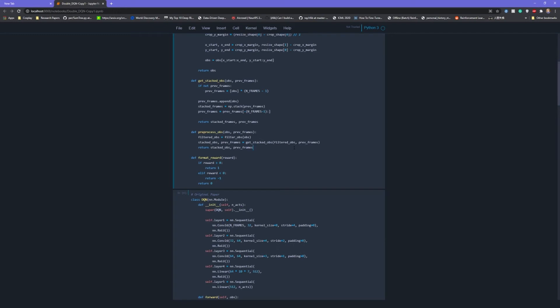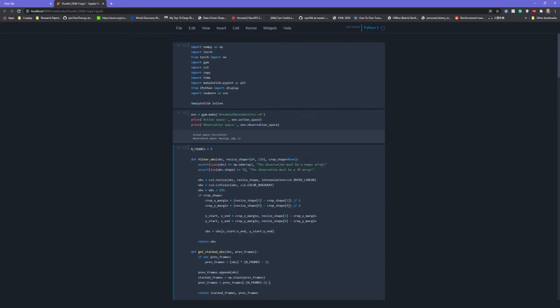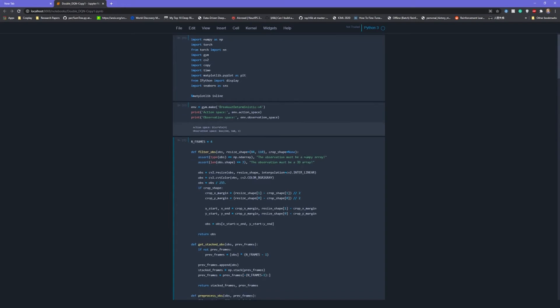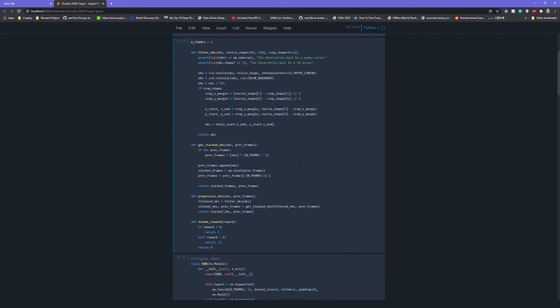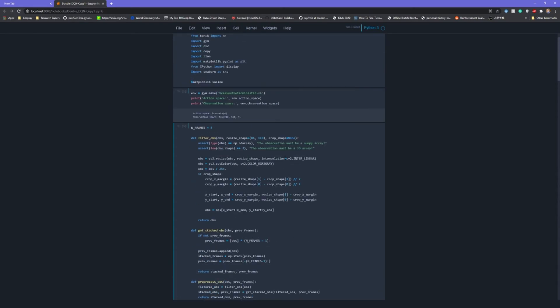Hello and welcome to this tutorial on double Q learning. I haven't done one of these in a long time, so if you don't know Q learning, feel free to look at the rest of the tutorial series before you jump into this. But if you know Q learning and you're just interested purely in double Q learning, I'm going to be going over the theory behind it and the code.